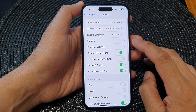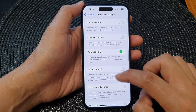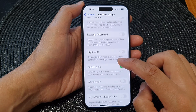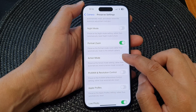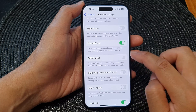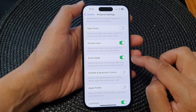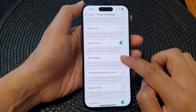Next, tap on Preserve Settings, then scroll down and tap on the Action Mode toggle button to turn it on or switch it off.